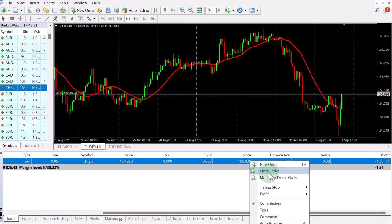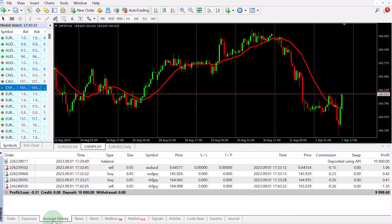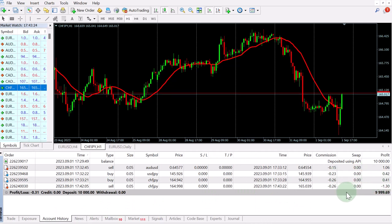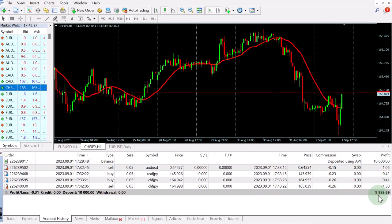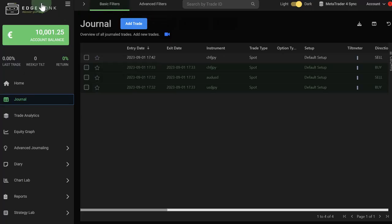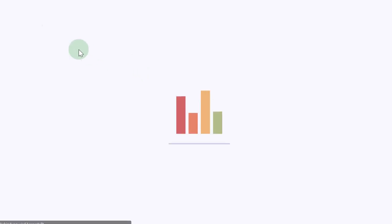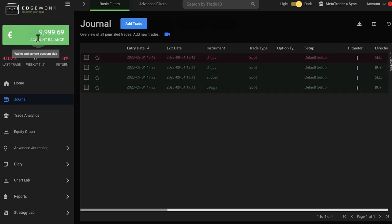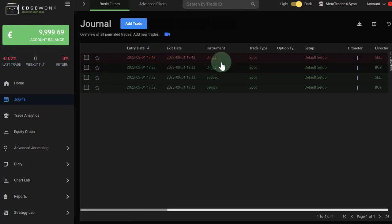Now let's see, we're closing this trade. Under account history, you see that we made a loss here. And the new account balance is 9,999.69. We go to our Edgewonk trading journal. We can refresh here. And then at the top left, you see the account balance has updated. We have here the Swiss Yen as the losing trade.